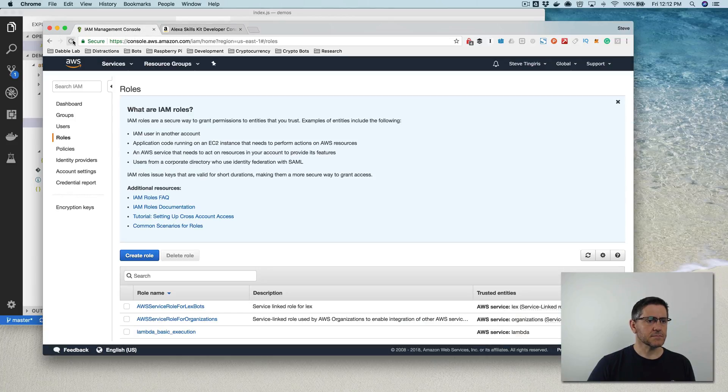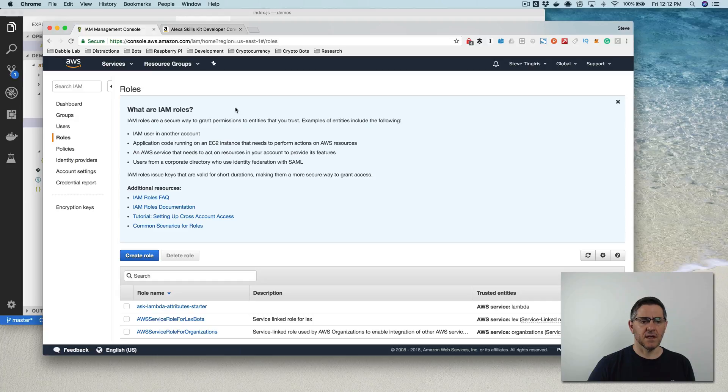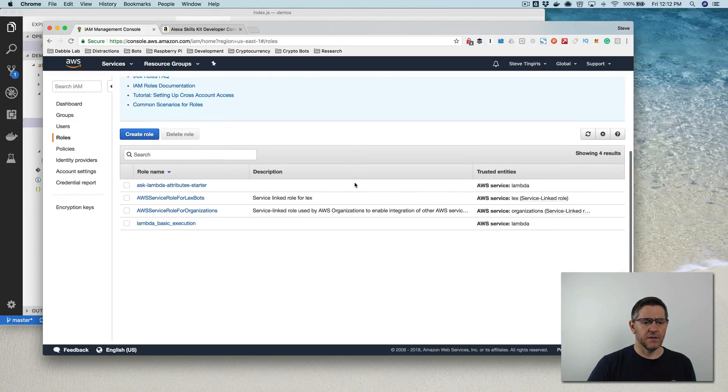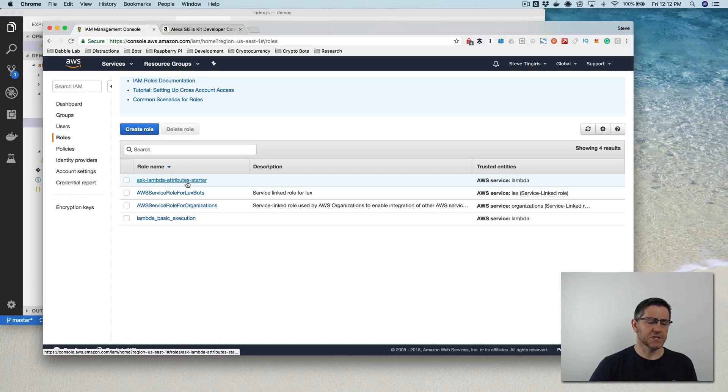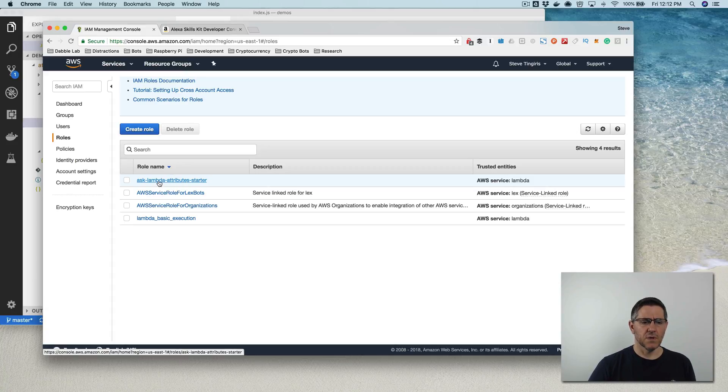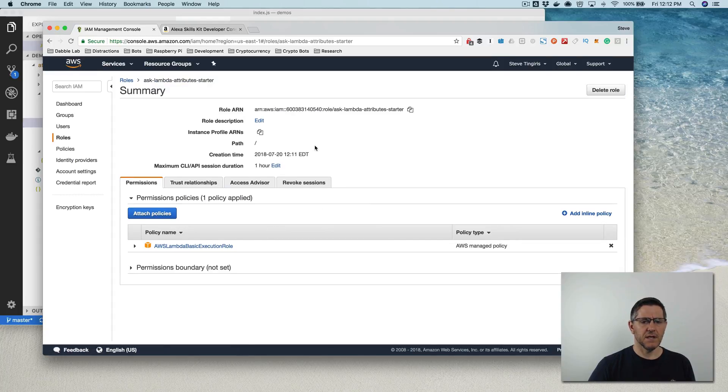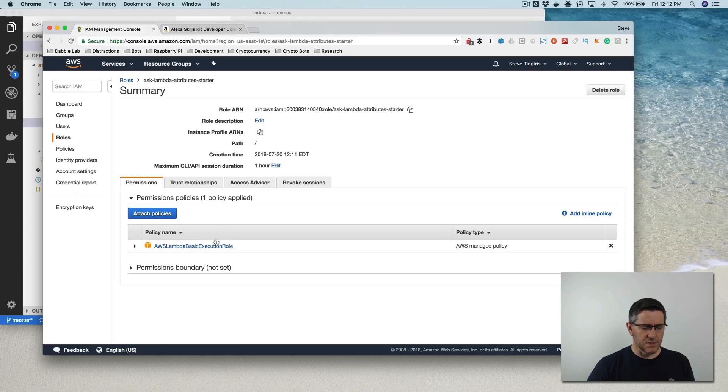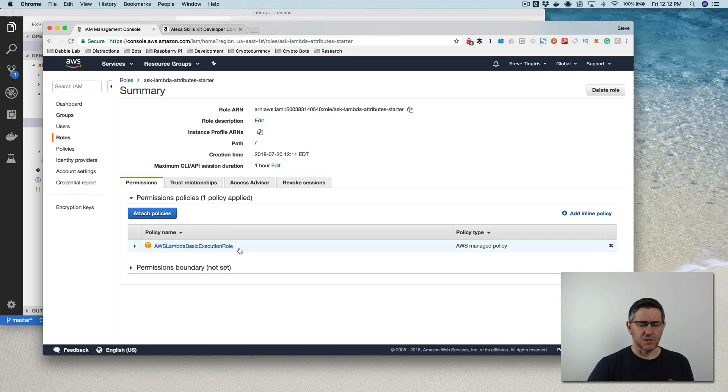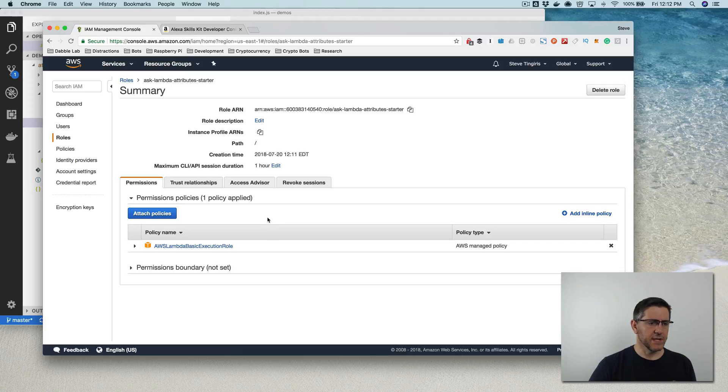so in AWS, there is a new role that gets created when you publish a skill using the CLI. And it defaults to the name of the Lambda function. Yeah, it's the same name as the Lambda function, but it uses the basic execution for Lambda, which isn't going to provide the permissions that we need to create the table.